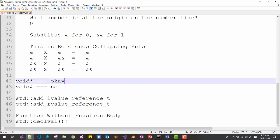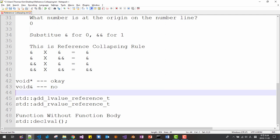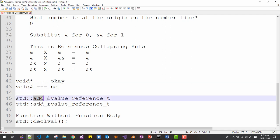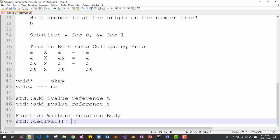Please also note that in C++ — also in C — there is a void pointer, but there is no void reference. We will also learn how to implement add_lvalue_reference<T> and add_rvalue_reference<T> — how to implement these two type functions. We will also learn declval — how to implement this function, which does not have a function body.